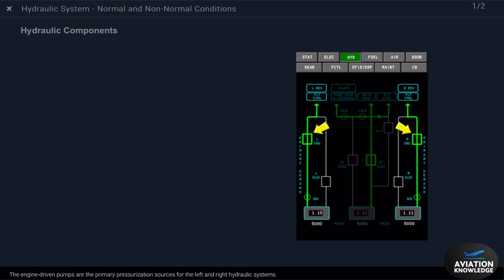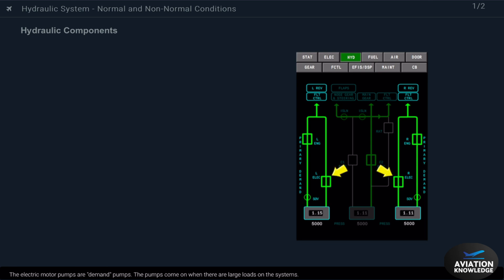The engine-driven pumps are the primary pressurization sources for the left and right hydraulic systems. The electric motor pumps are demand pumps. The pumps come on when there are large loads on the systems.